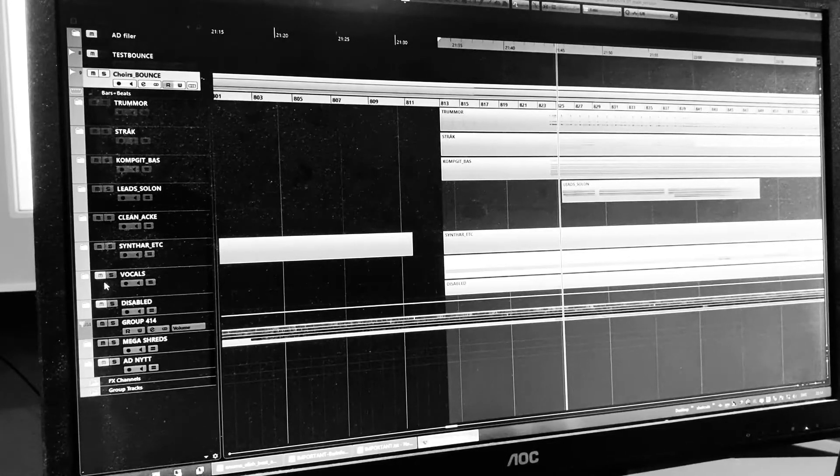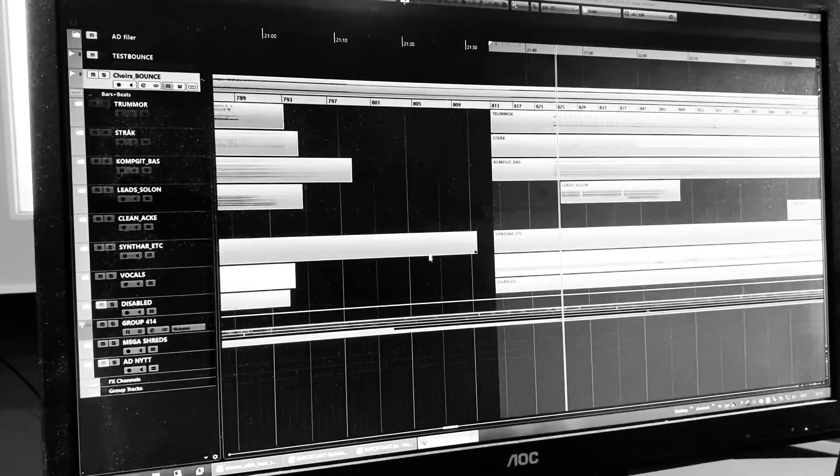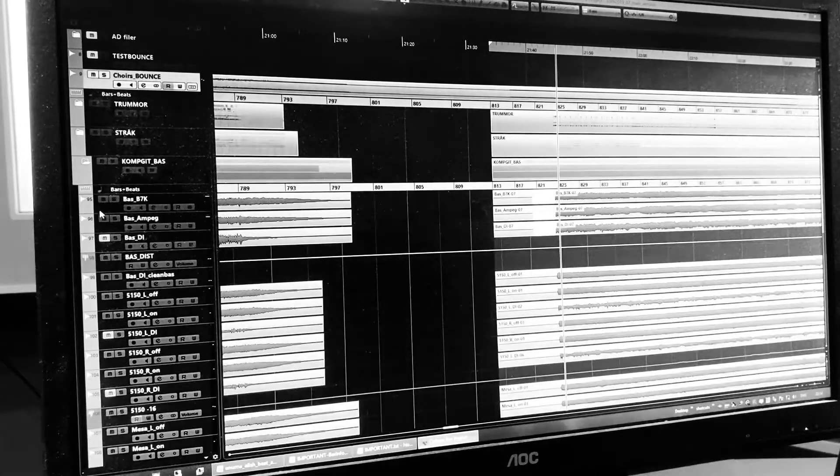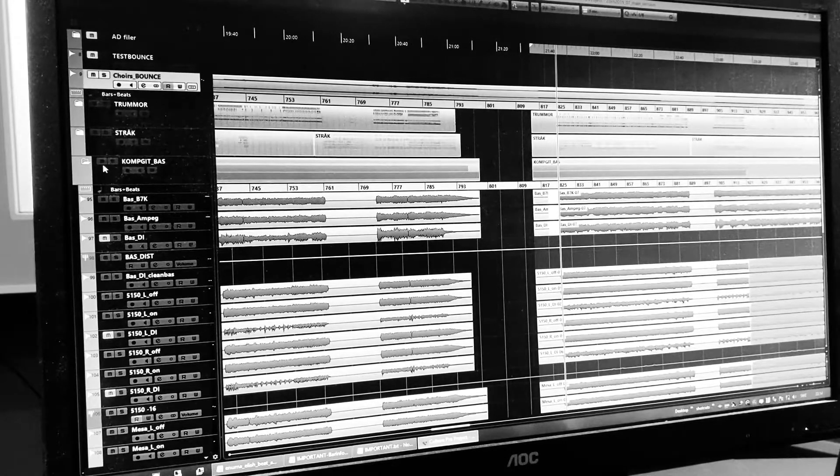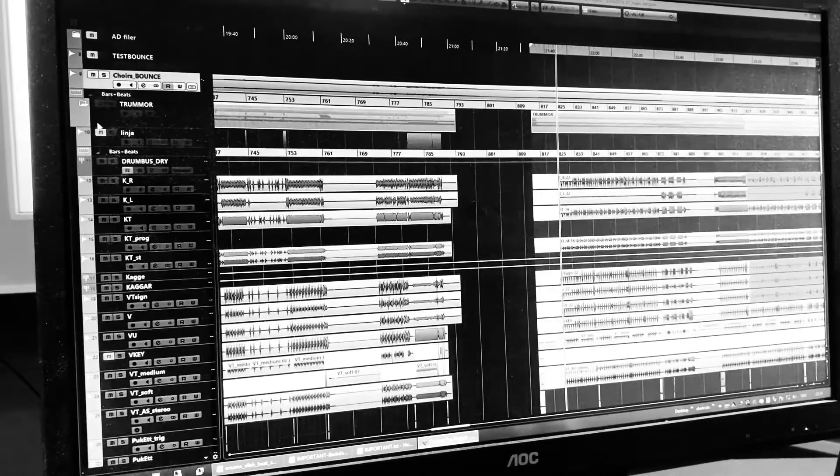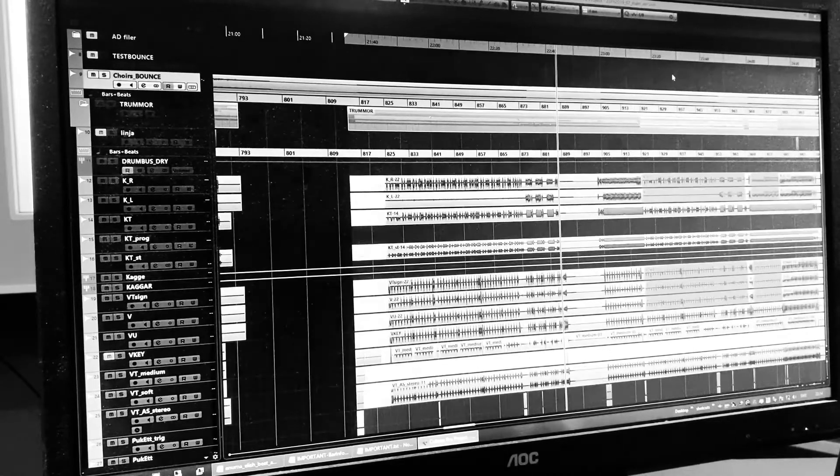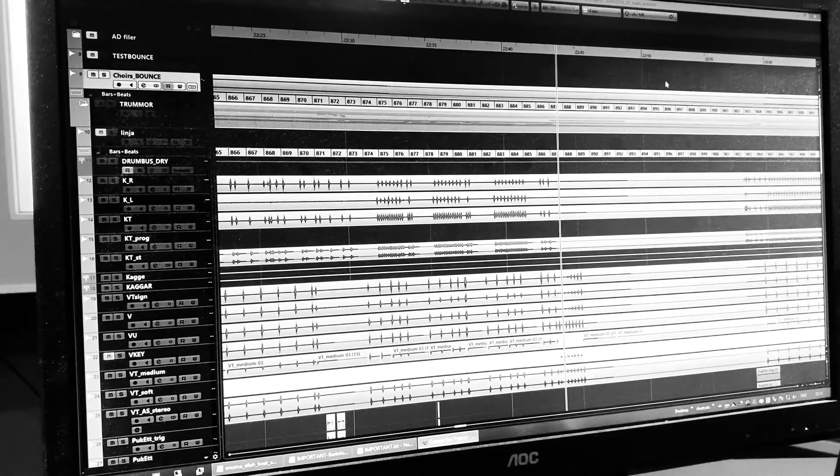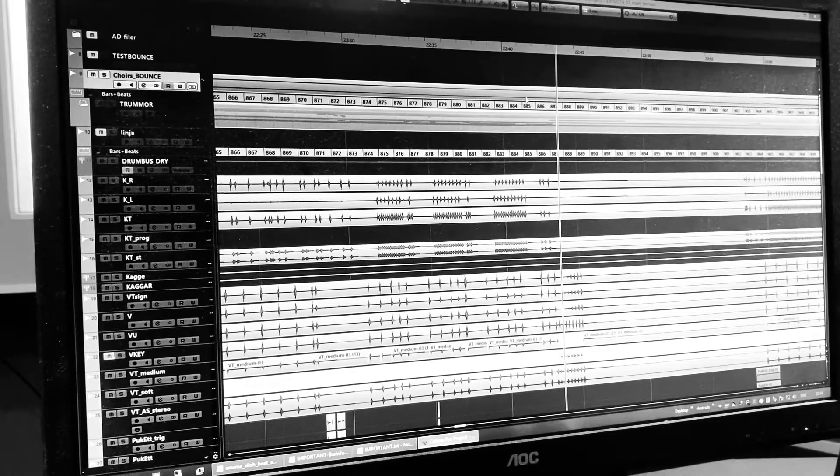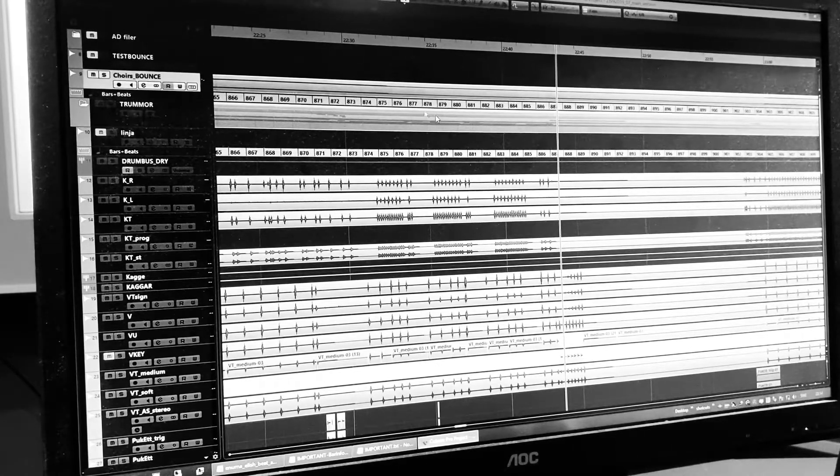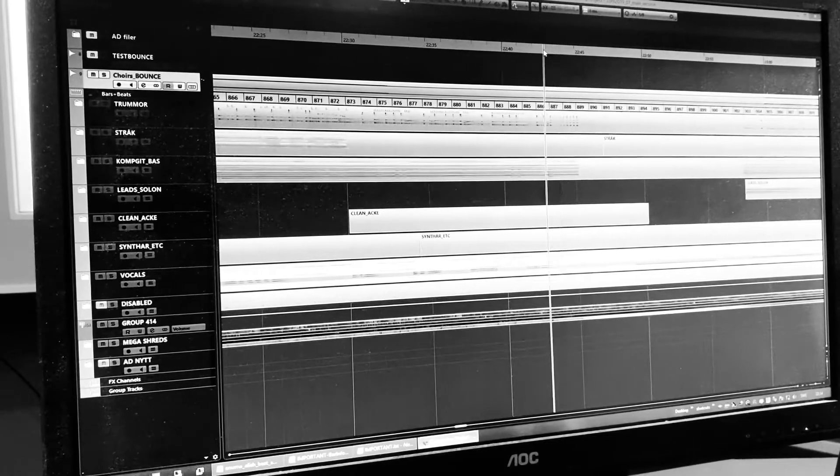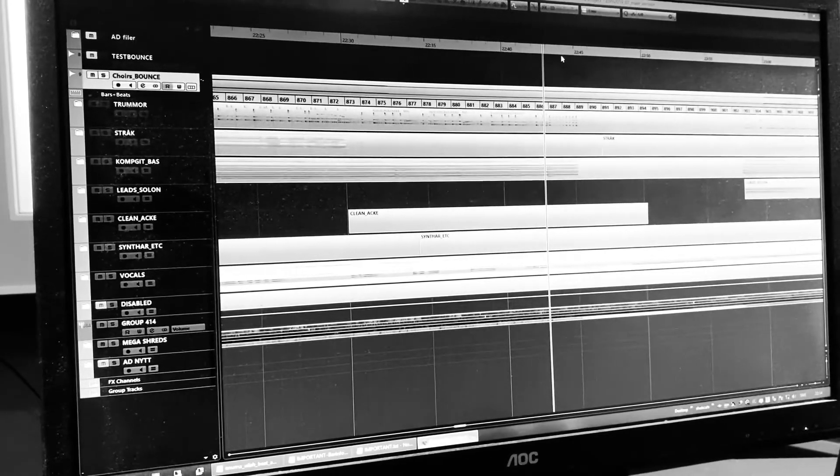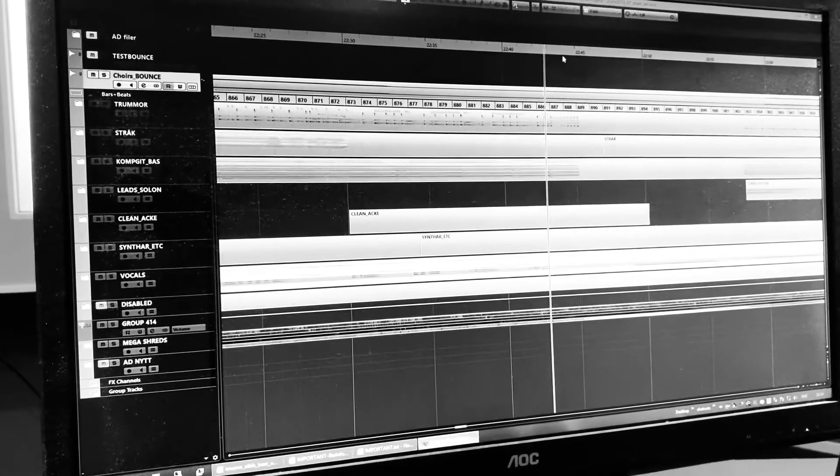And after that, we move on to the pre-chorus. And in the pre-chorus, I wanted to have some sort of contrast. Because the verse and the intro, that's basically the same riff, is quite monotonous. And I wanted the pre-chorus to be a little bit more aggressive as a contrast.